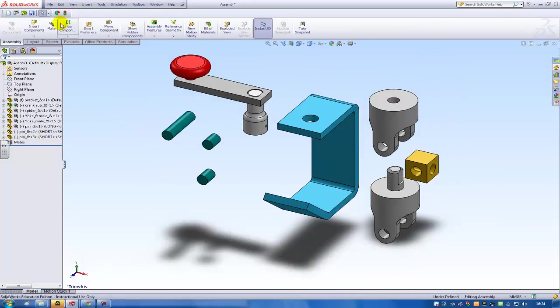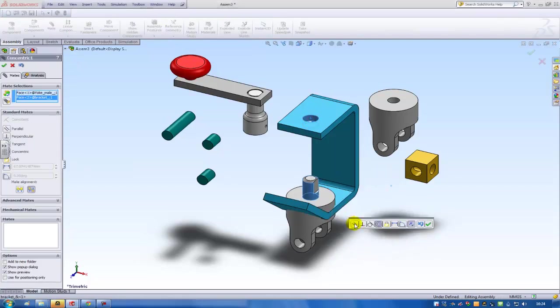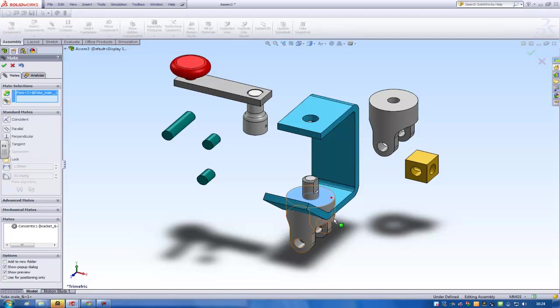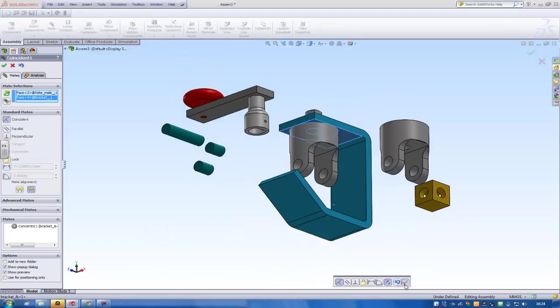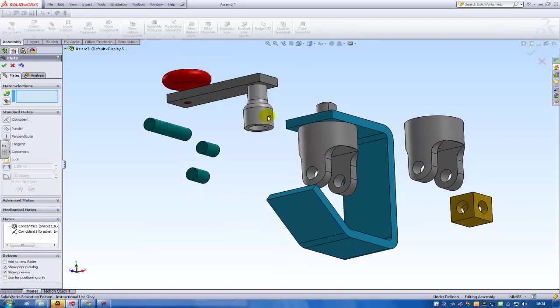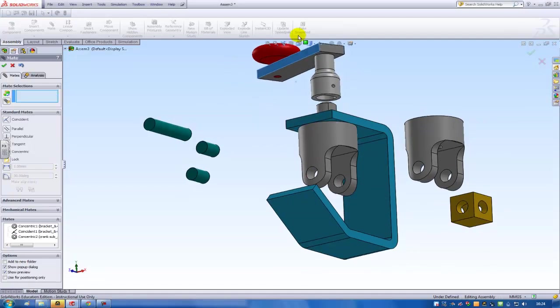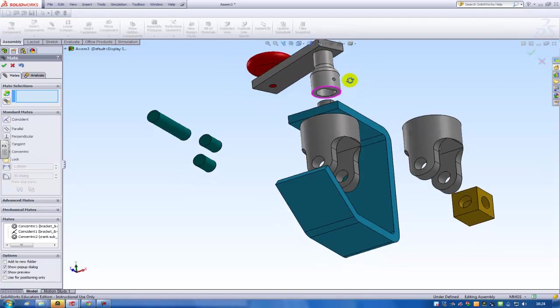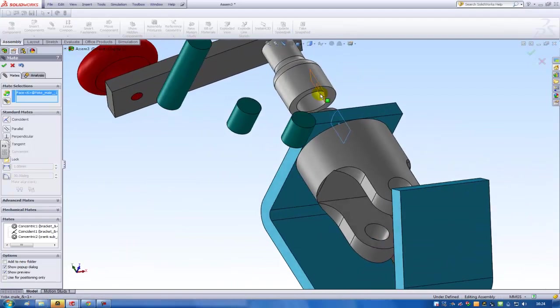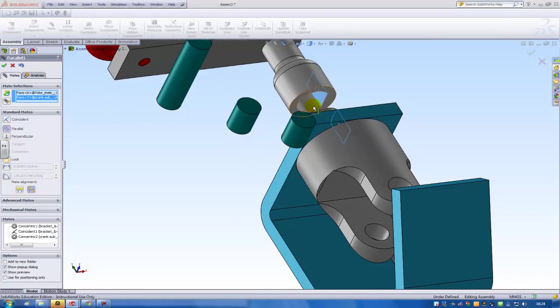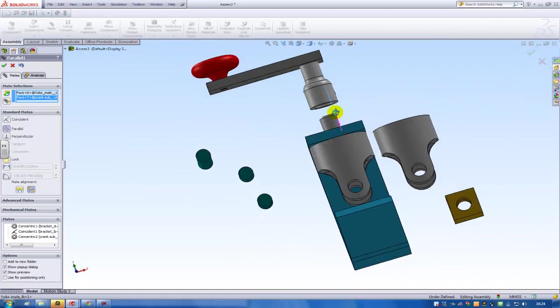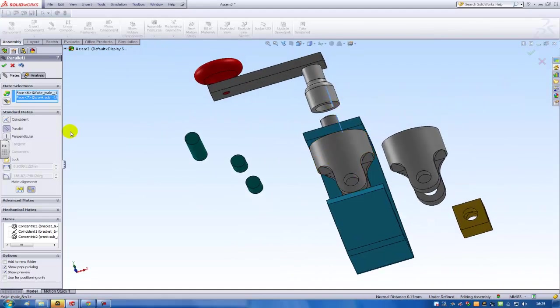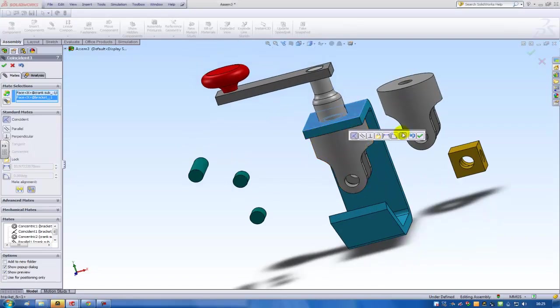So now I'm going to start mating all these components together. This one to this one. The default mates are usually the ones that I need. So this one is coincident. And these two should be concentric. I can just drag it up a little. And then choose mate between this face and this face.